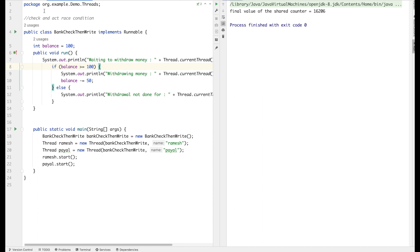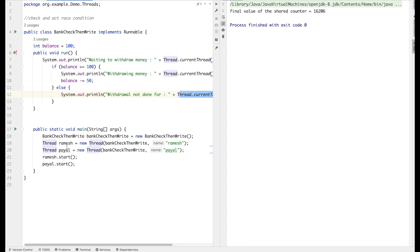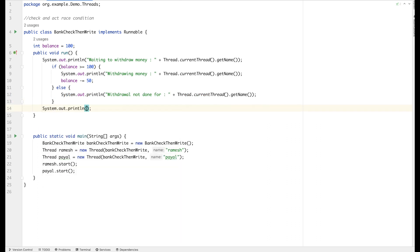The condition is: if the balance is greater than or equal to 100, deduct 50 rupees — don't go lower than 50. The check verifies the balance; if it's >= 100, reduce it by 50, otherwise say withdrawal is not done for this thread. The ideal scenario is: Ramesh sees the balance is 100, condition is satisfied, his balance becomes 50. When Payal checks, the balance is already 50, the condition is false, and she should not be able to withdraw.